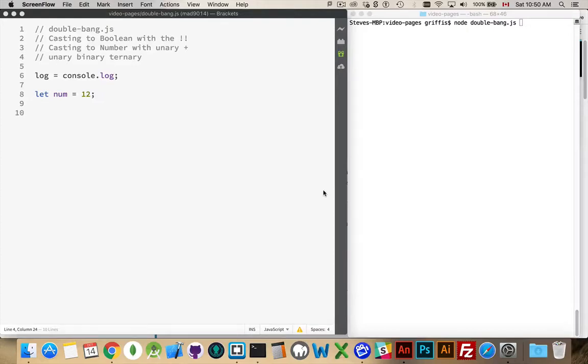Alright, I want to talk about unary operators, casting to boolean with the double bang and casting to numbers with the unary plus operator.